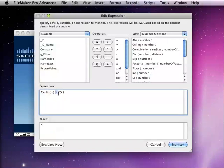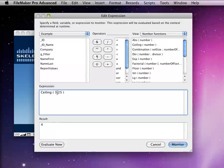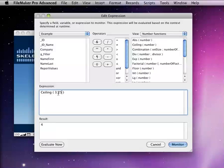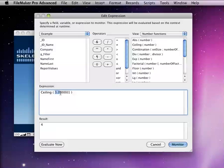And if I were to enter 3.25, it would return 4. So unlike rounding, where when you get to 3.5 it would round up to 4, in this case, no matter how far above 3 you are, it's going to round up to 4.